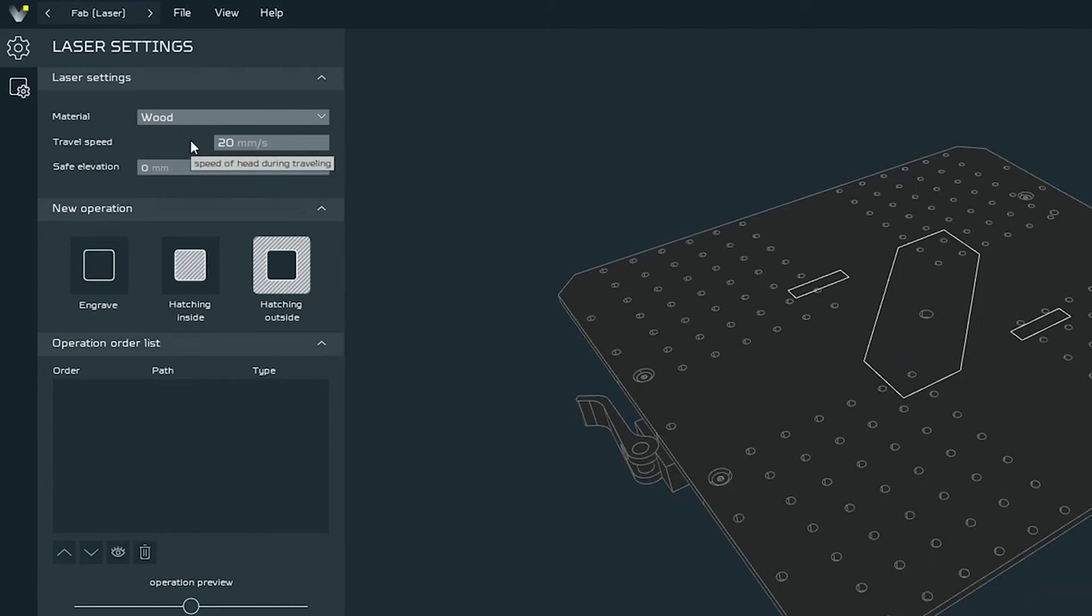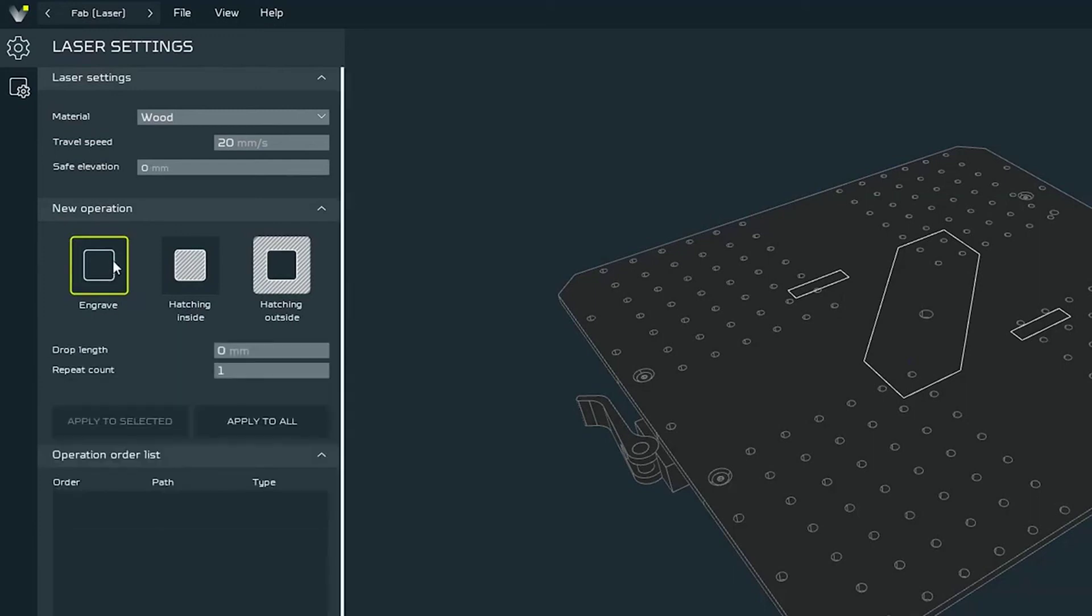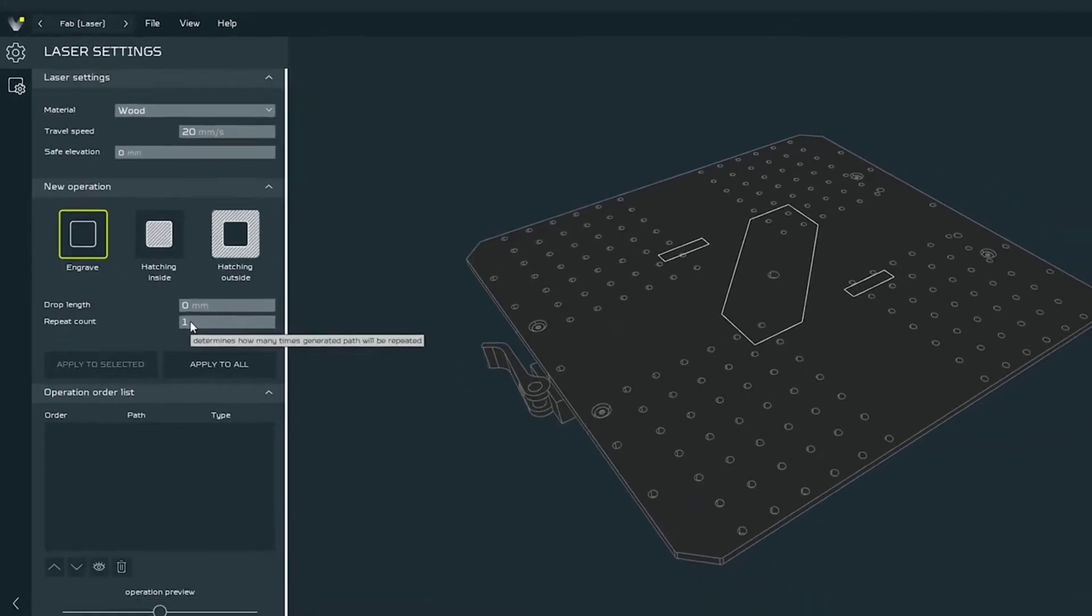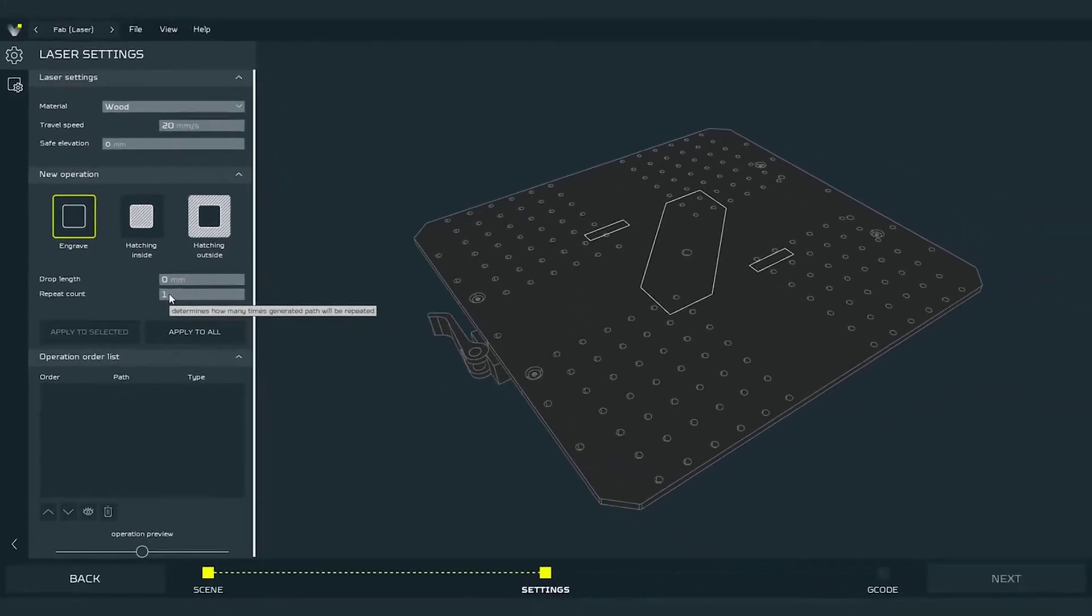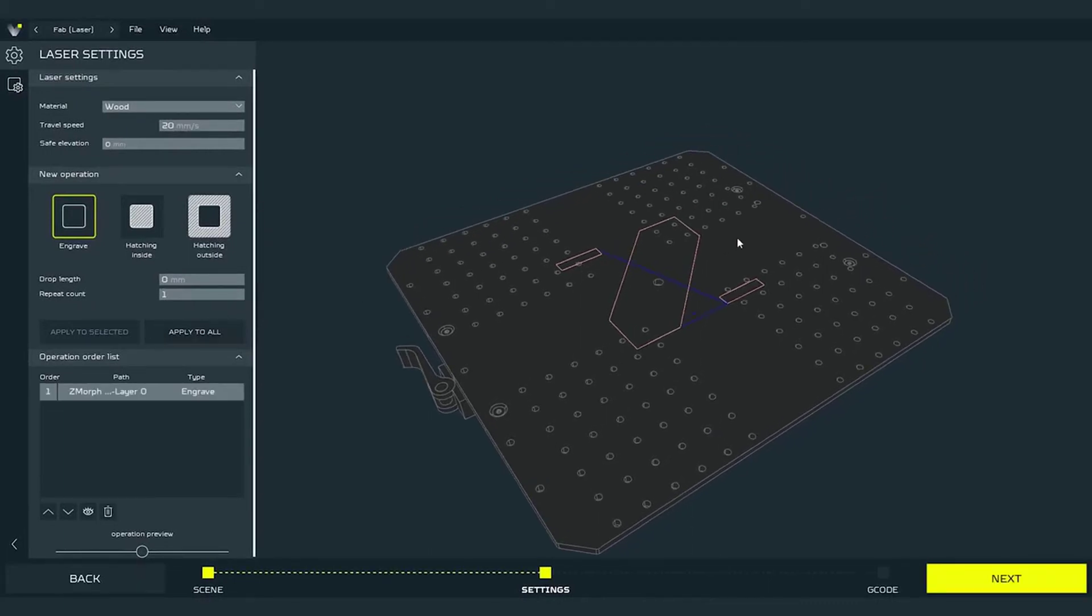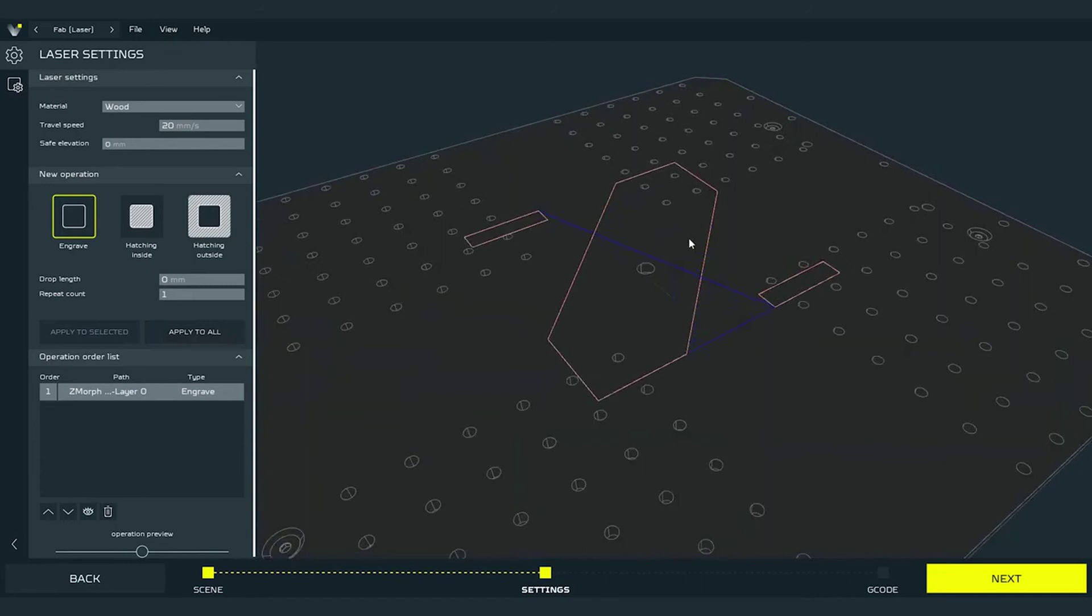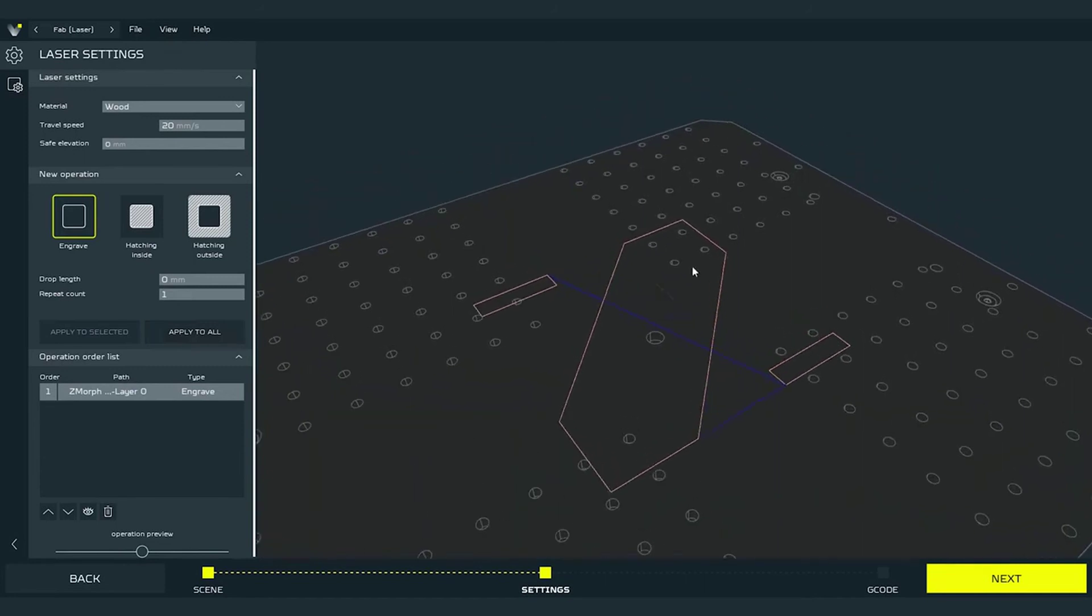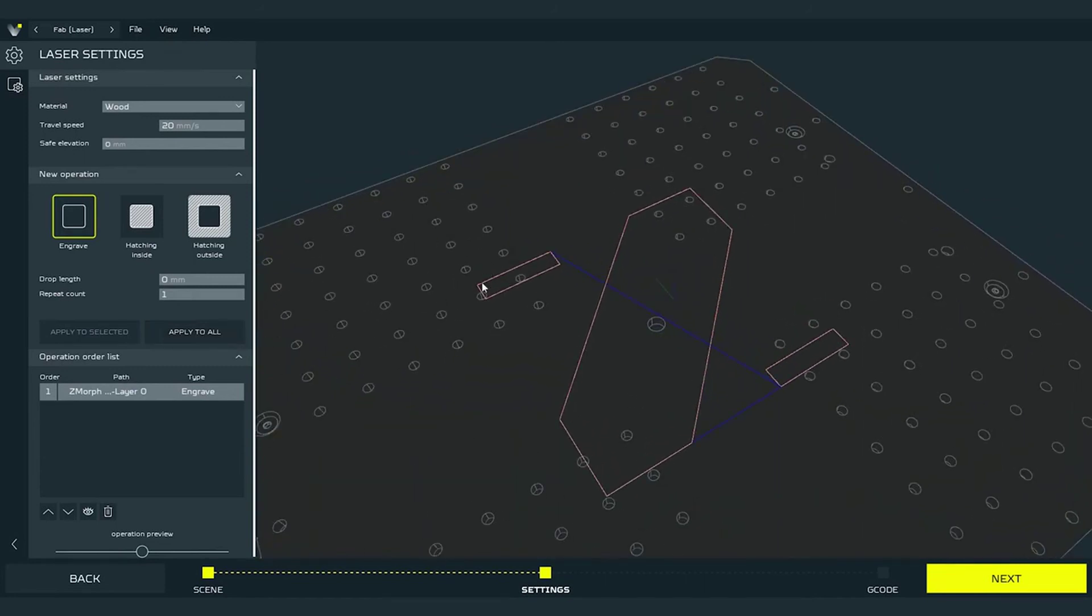Now finally we have engraving operations. First one is a simple engrave. We can set the repeat count to make the toolhead repeat this operation given number of times. One is the default value. Now we can press apply to all. The software will generate the paths to show us how this operation will look like. The red trace is the trace of the laser toolhead. The blue path is the jog non-engraving operation.